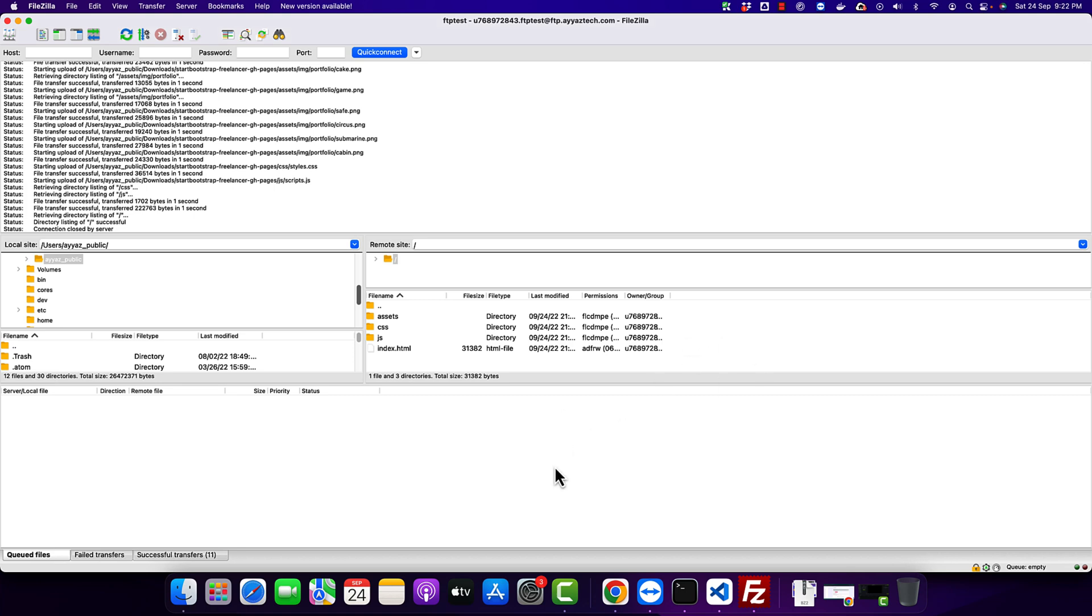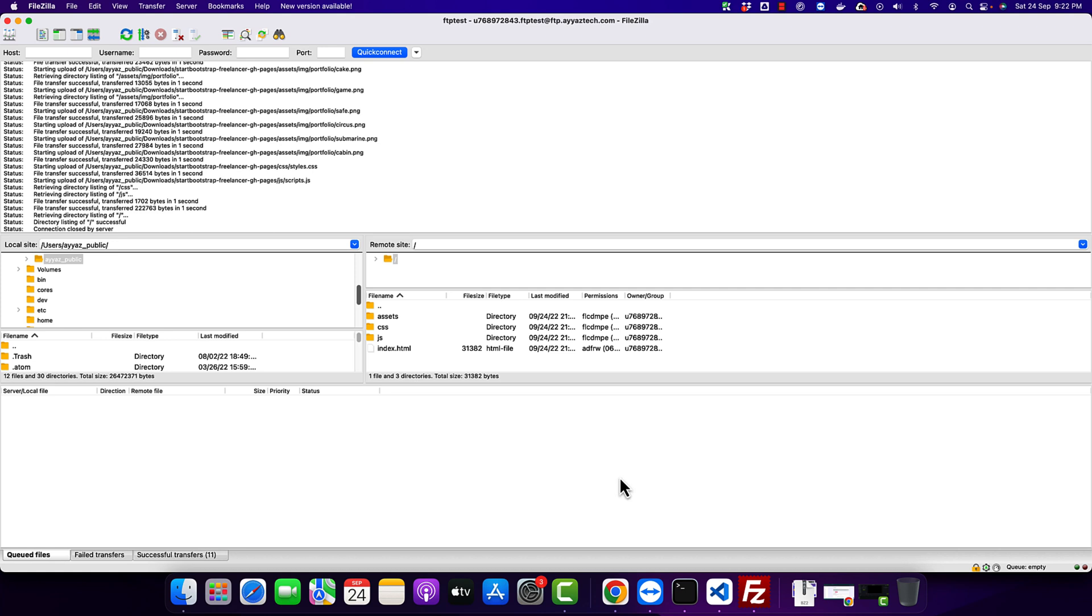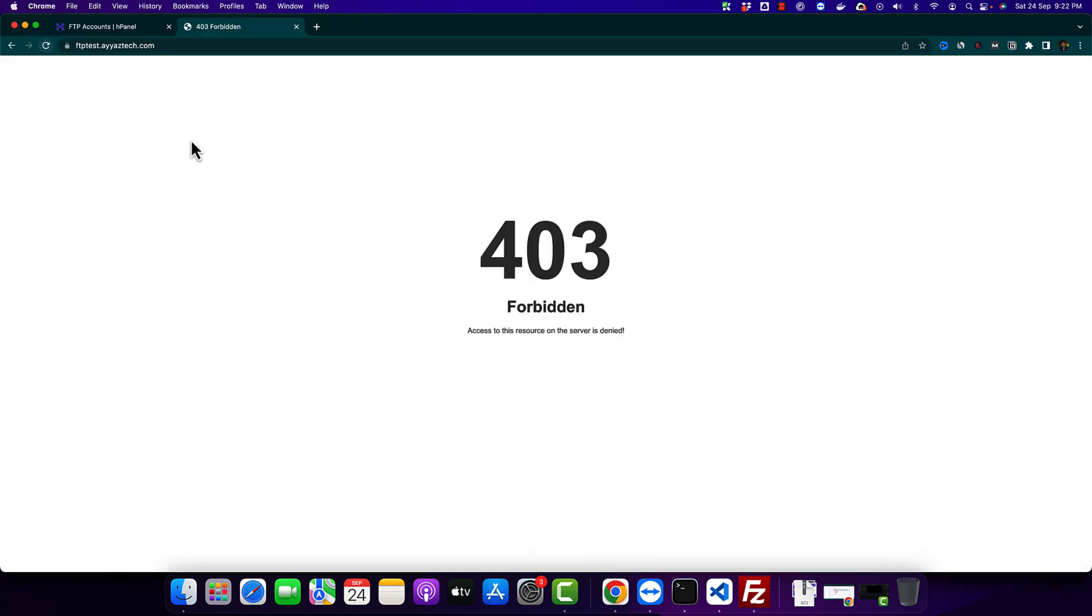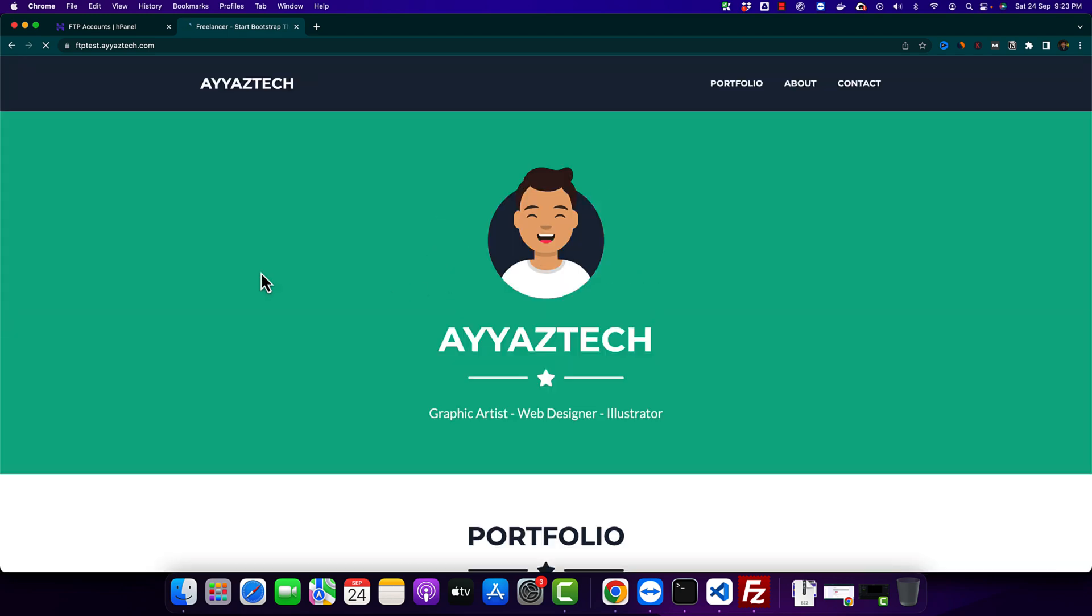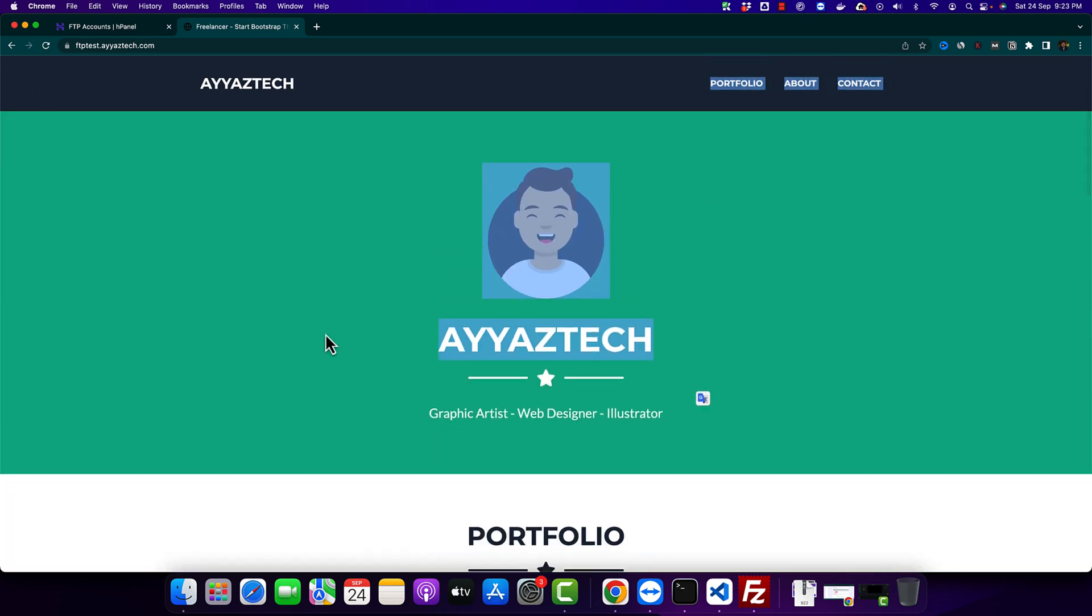Now it's time to test to make sure that everything is uploaded correctly. Now let's reload it and see. All right you can see that our website has been successfully uploaded on this new domain that we just uploaded with the help of the FileZilla FTP.